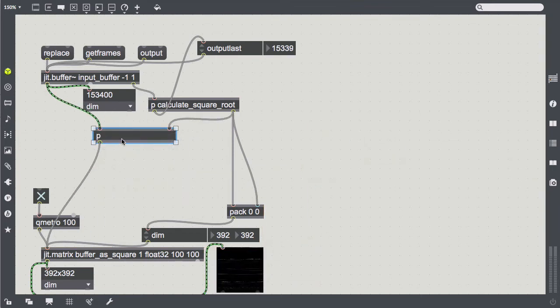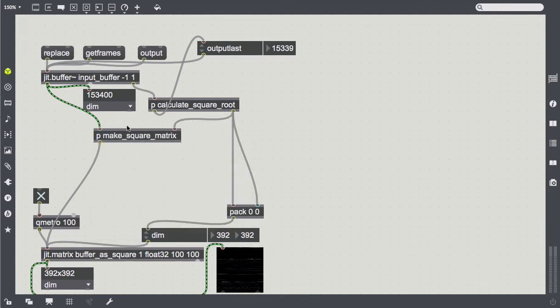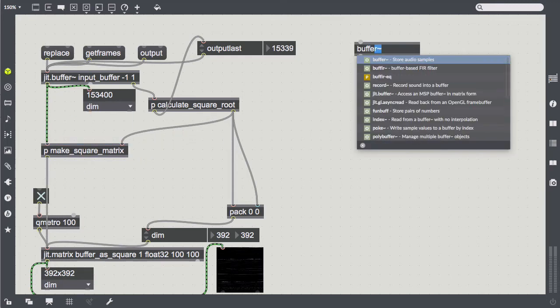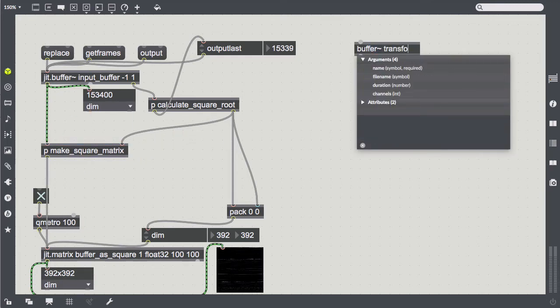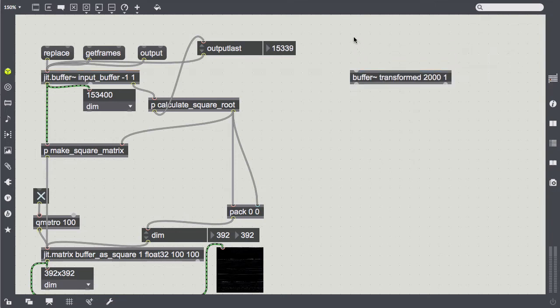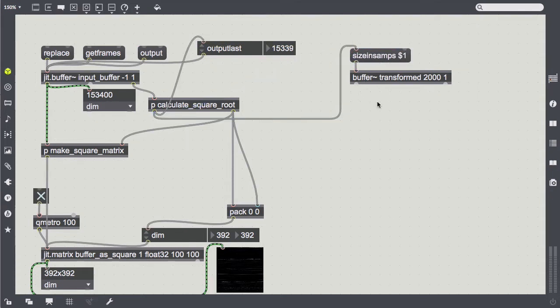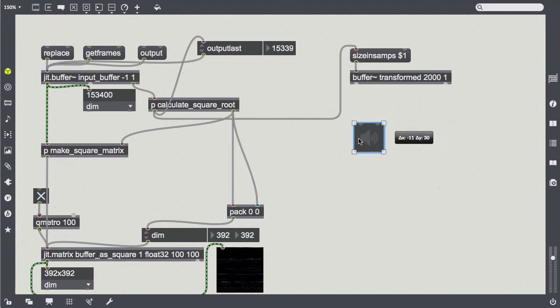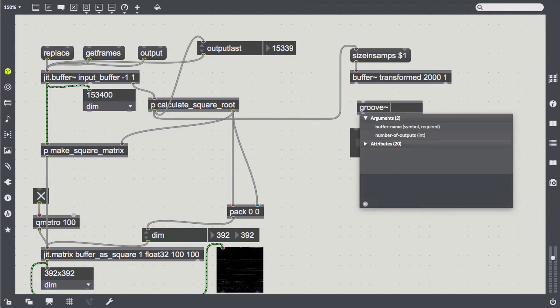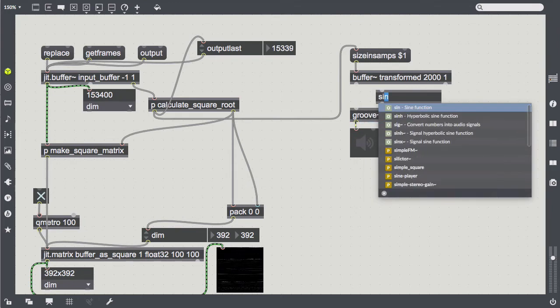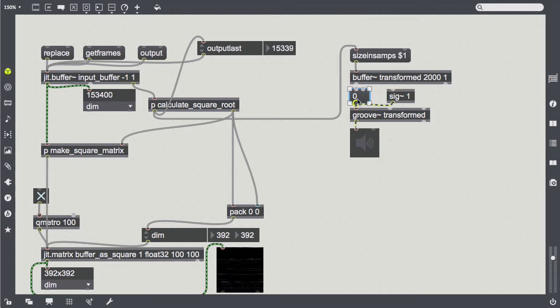So, where do we want to go with this? Eventually, I want to be able to pipe this matrix into any jitter video effect and then again construct an audio buffer from that. Let's draft this part up front. Okay, first we need a buffer of proper size, so we send in size in SAMPS. We also set up a groove object for playback. Fine.